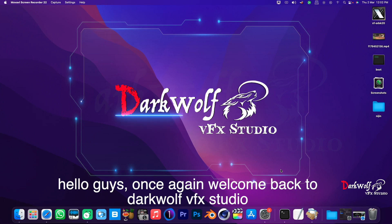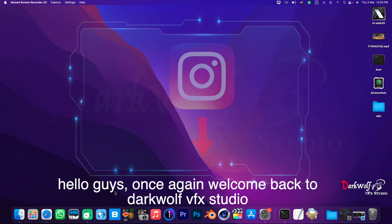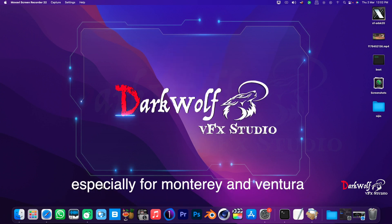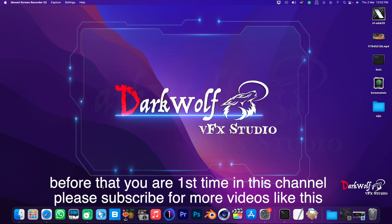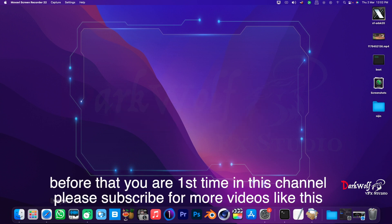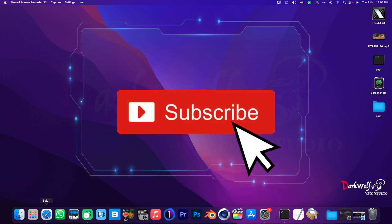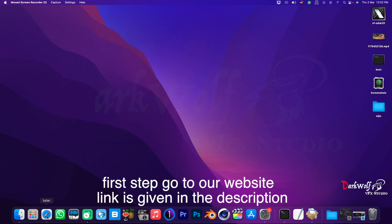Hello guys, once again welcome back to DarkWolf VFX Studio. Today I'm showing how to enable Android USB tethering for Mac, especially for Monterey and Ventura. Before that, if you're first time on this channel, please subscribe for more videos like this.